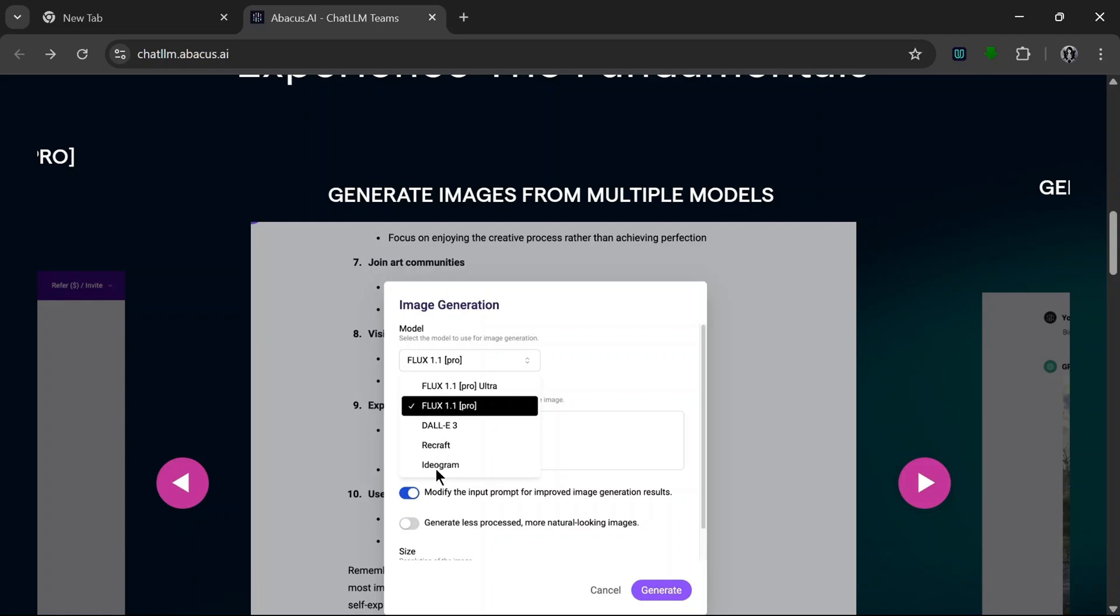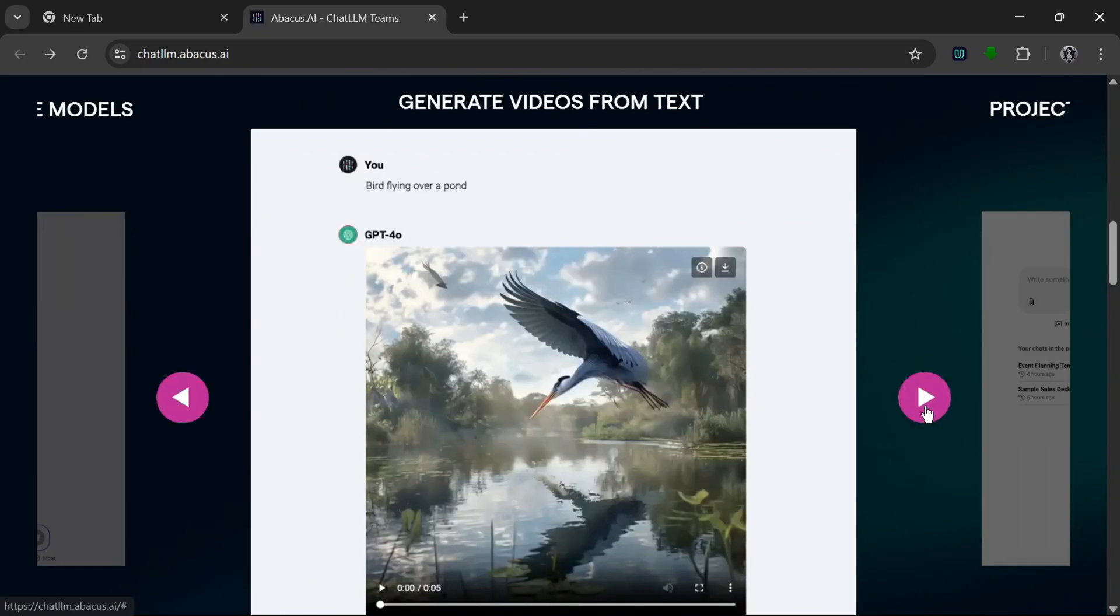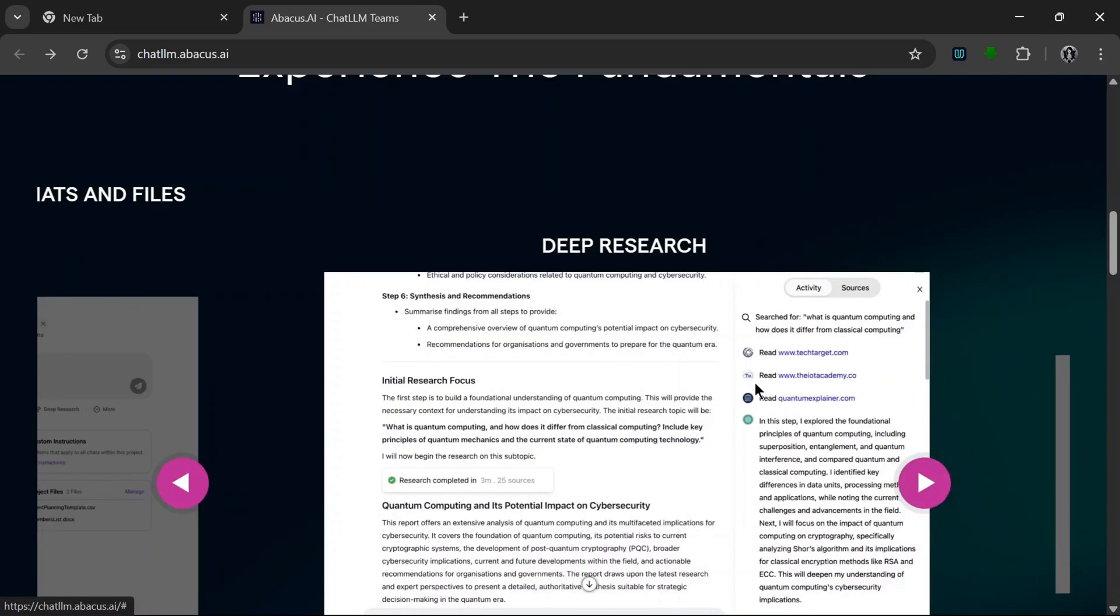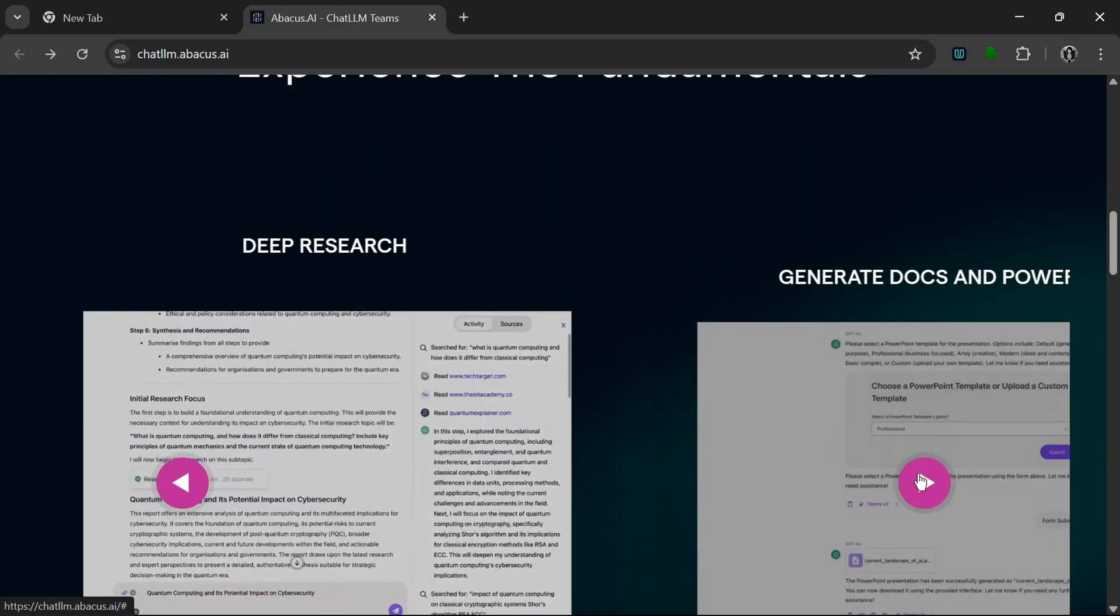You can also use it to generate videos from text. It can also be used to organize your projects, organize charts and files in your projects. It can also be used for deep research.